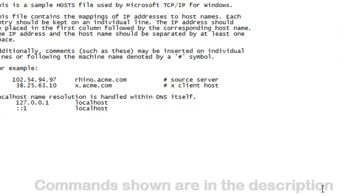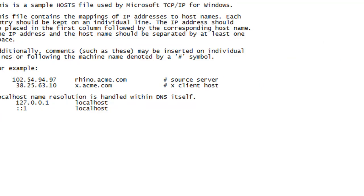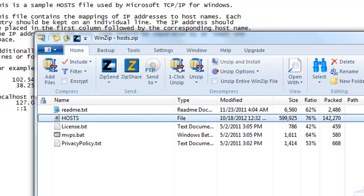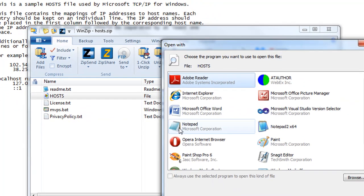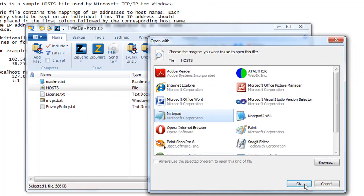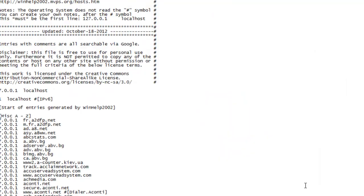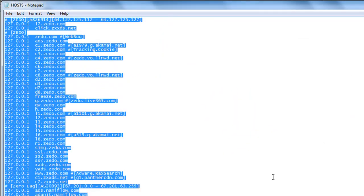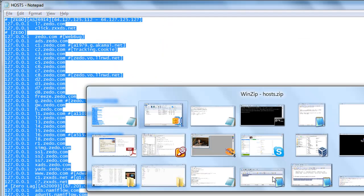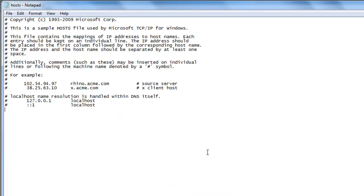Now switch back to the zipped file and open the hosts file that comes in it. Copy its contents, switch back to your machine's hosts file and paste in the text at the bottom.